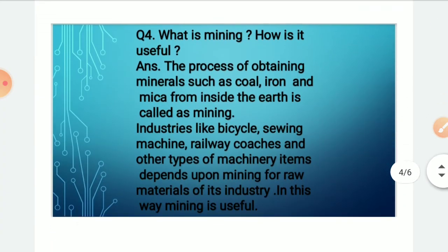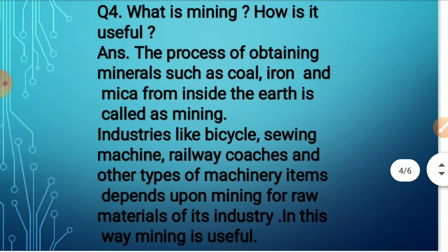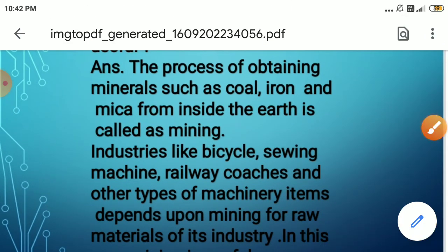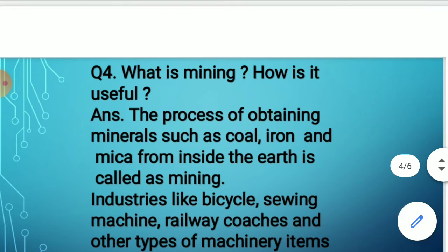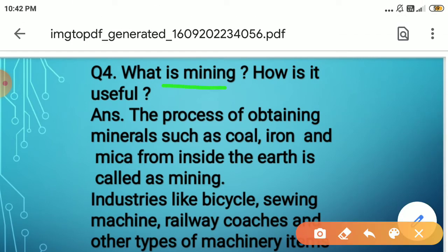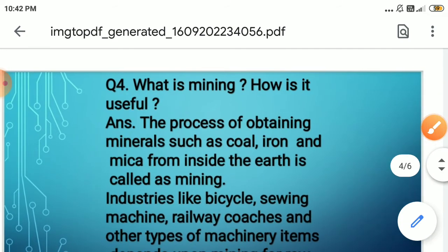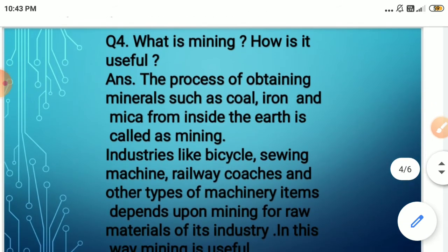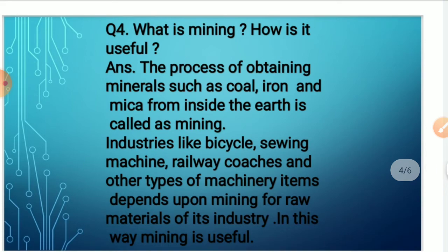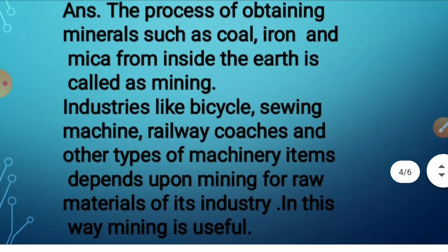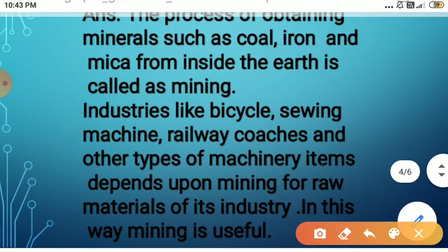Now everyone come to question number 4: What is mining? How is it useful? The process of obtaining minerals such as coal, iron, and mica from inside the earth is known as mining.